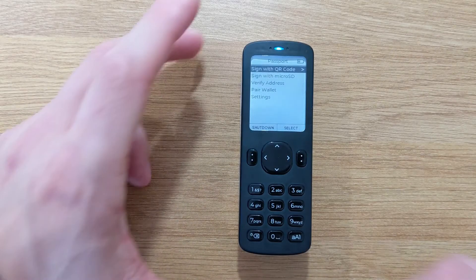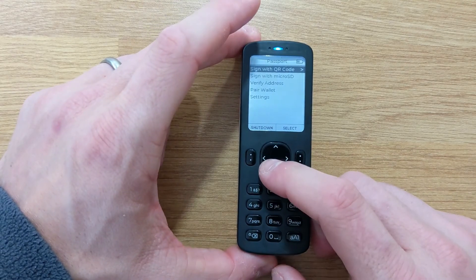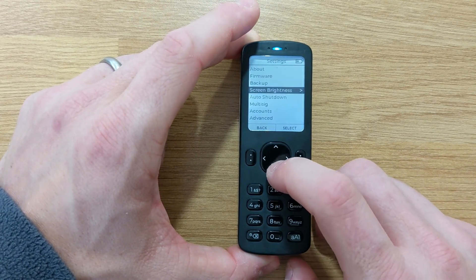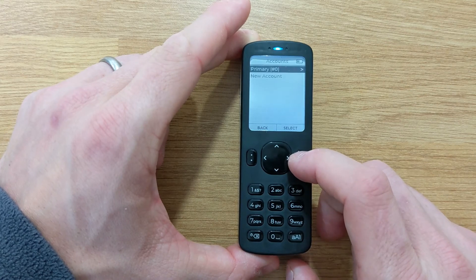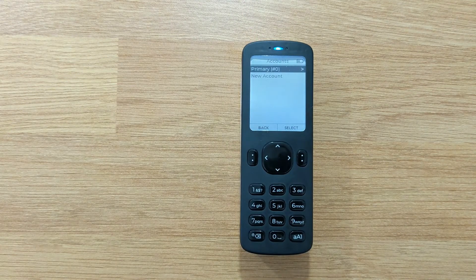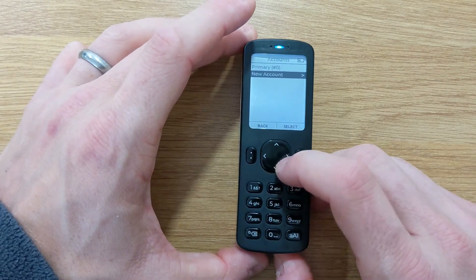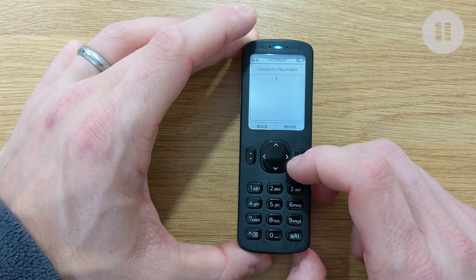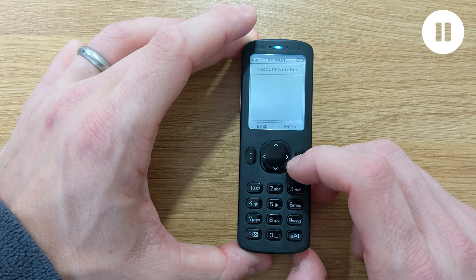To manage accounts, we're just going to go to Settings and Accounts. By default, your primary account or account zero is set up for you. To create or add a new account, simply scroll down to New Account and check the index number. Passport will automatically offer the next available index for you, although you are completely free to choose any arbitrary number you like here.